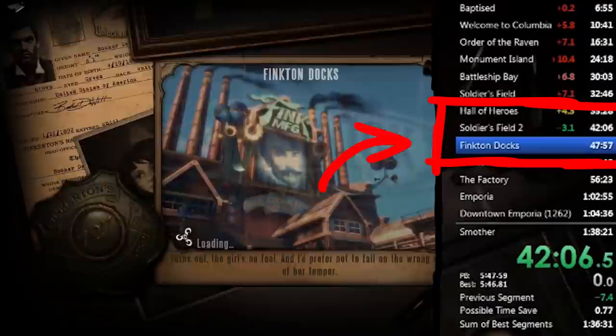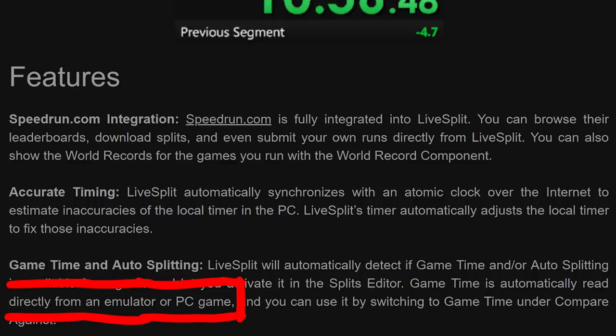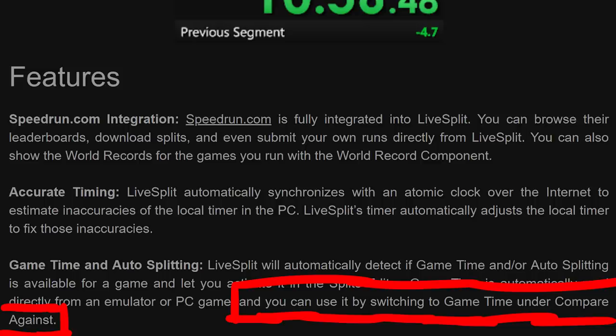Let's have a look at a tool called LiveSplit. LiveSplit is a timer program for speedrunners that is both easy to use and full of features. It has this feature: game time is automatically read directly from an emulator or PC game, and you can use it by switching the game time under compare against. Do you have a guess how they might be able to do that?